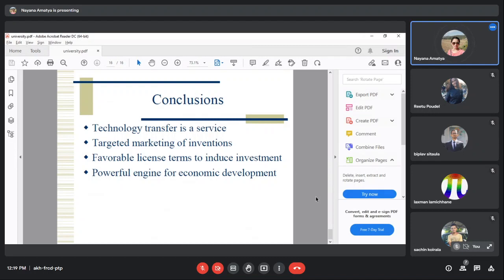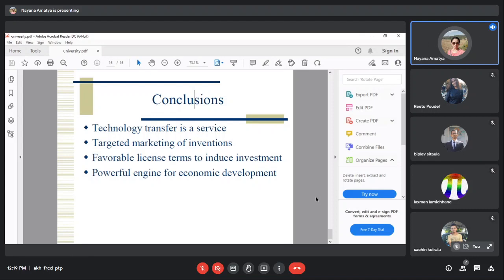Technology transfer is a very powerful engine for economic development. You can profit from your inventions, from your ideas, from the research that you've done while you were a student.